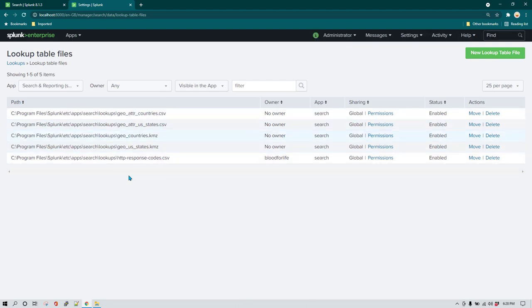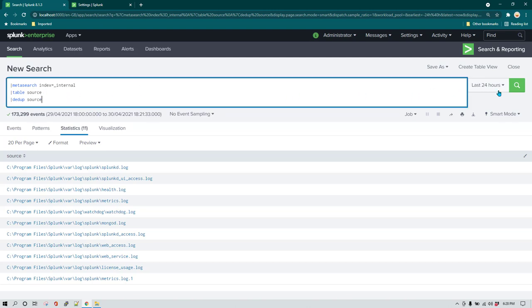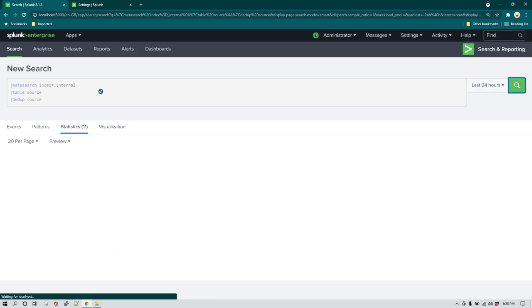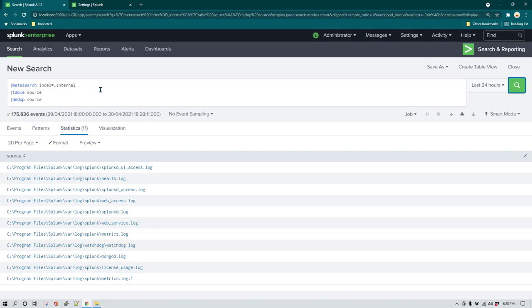Right now we have these many lookups. Now you can see this is the query which I am running, and what it is giving me is a list of all the log files which are being monitored by Splunk. Now let's say I want to keep these log files in a lookup file.